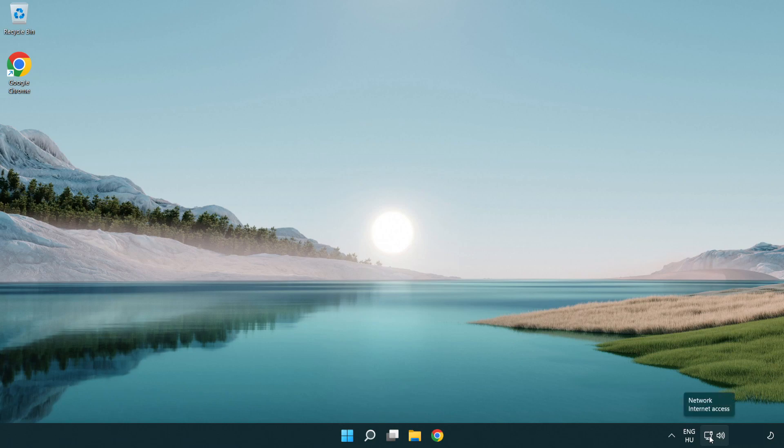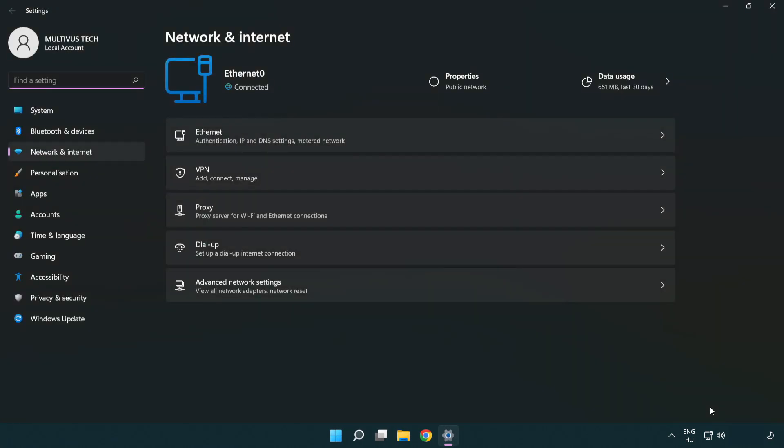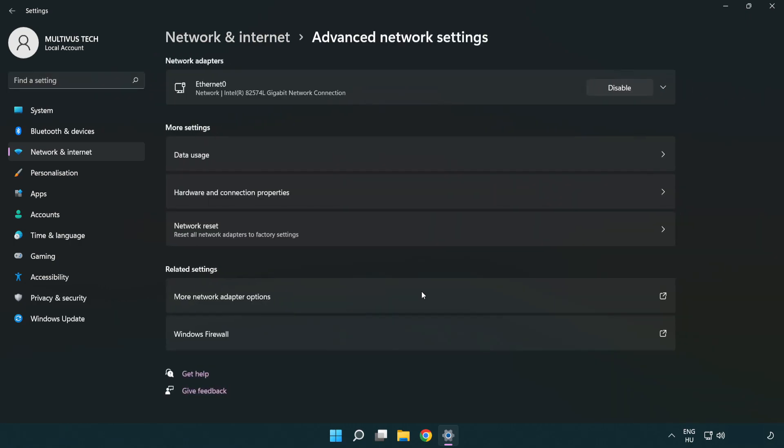Right click Ethernet and open network and internet settings. Click advanced network settings. Click more network adapter options.